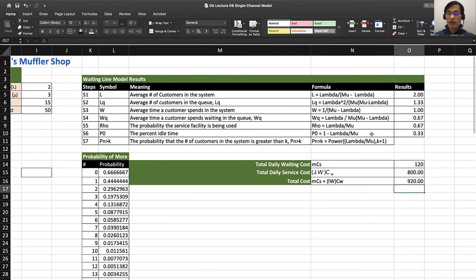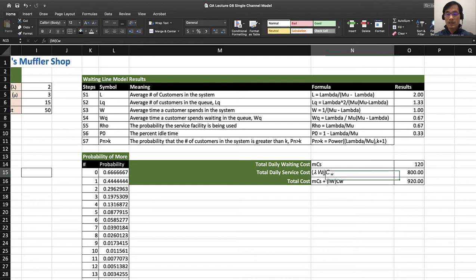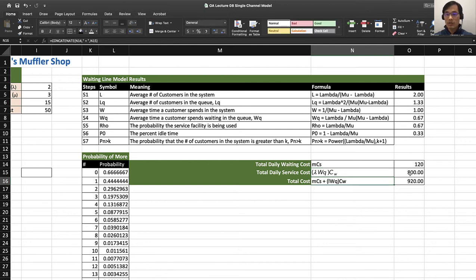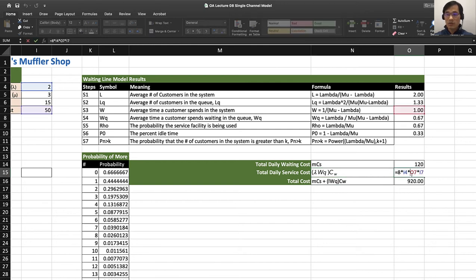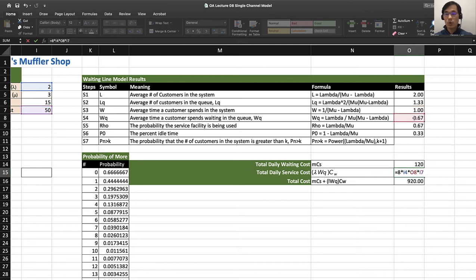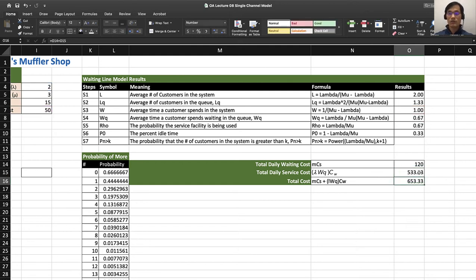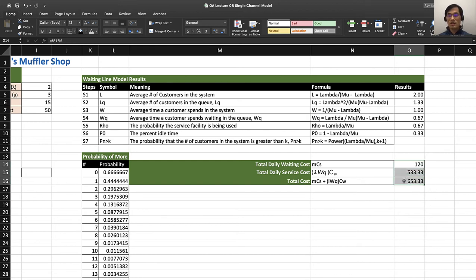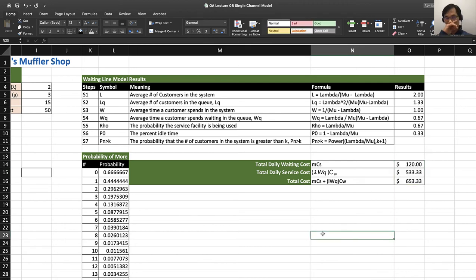I found the mistake. The mistake was that it's not supposed to be W but WQ. So instead of 1, you have to use 0.67, and that will give you $533.33. Therefore you have $653.33 as your cost. Since these are costs, you can add dollar signs there, and that's your cost.